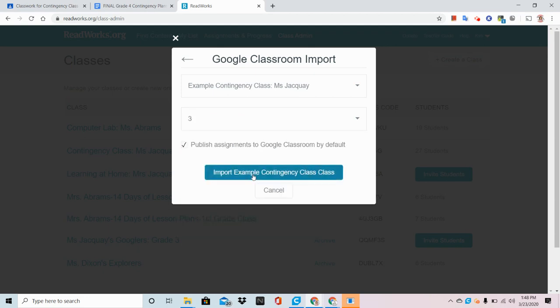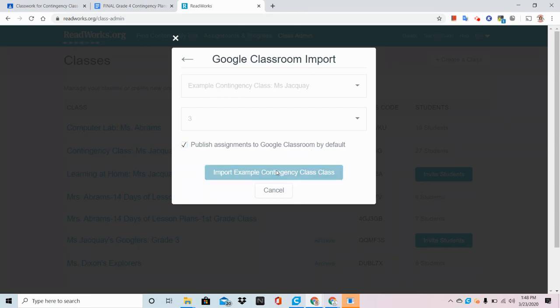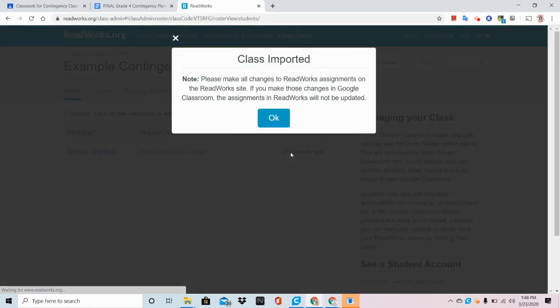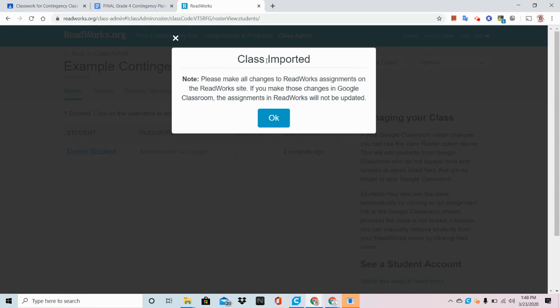Fill in what grade and leave the box checked that says Publish Assignments to Google Classroom and click on Import. ReadWorks is now importing all of your students from the Google Classroom into ReadWorks for you.